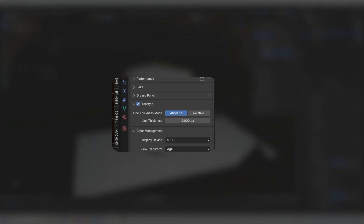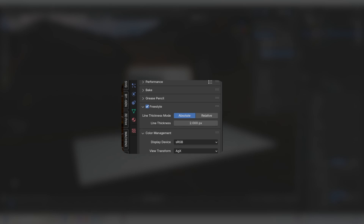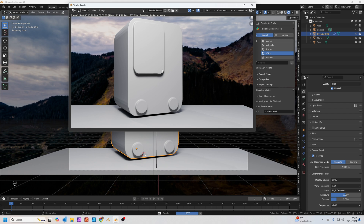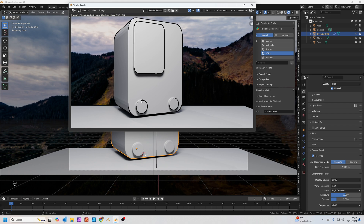In the render settings, I've turned on Freestyle, which adds a black outline around the render. Press F12 to render — it renders very quickly. You can see the black stroke outline around the object, which just emphasises the shape.